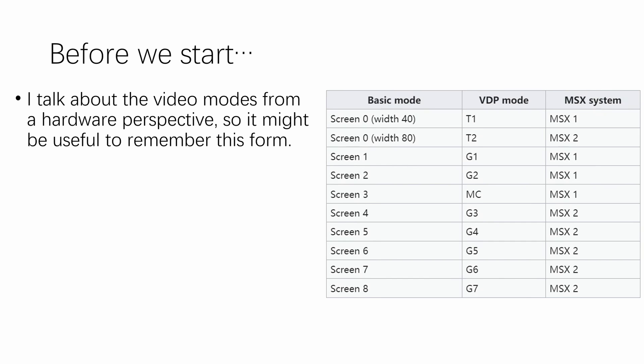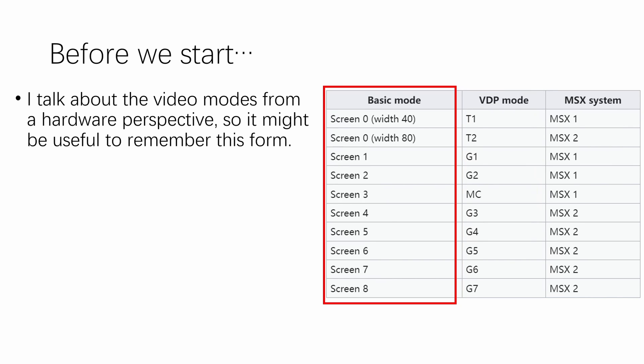Before we start, I want to make a few comments for the programming veterans out there. First, I talk about the video modes from a hardware perspective. So I would be referring to the modes as G1, G2, G3, Graphics 1, Graphics 3. But I know some people are more familiar with the BASIC modes like Screen 1, Screen 2, Screen 4. So it might be useful to remember this form.